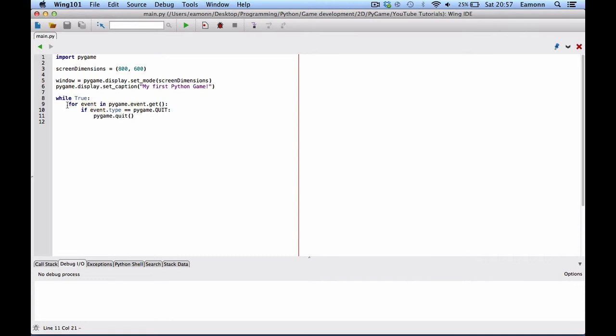So, each event, Pygame dot event dot get returns a queue of events. A list of events. And it's stored in this temporary variable called event. And then we say if event dot type is equal to Pygame dot quit.